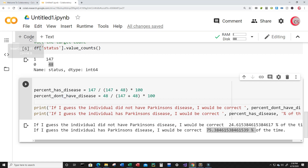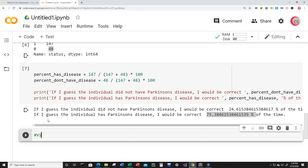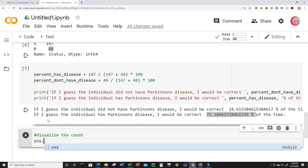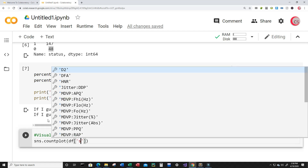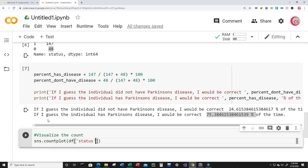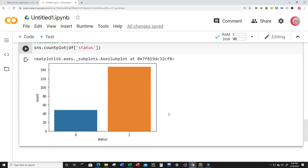Let's create a new cell and visualize the count. Just type sns.countplot and input the data from the status column, then run this. Now we can visually see that more people in this dataset have the disease than people who don't, indicated by the number one meaning they have it and zero meaning they do not.